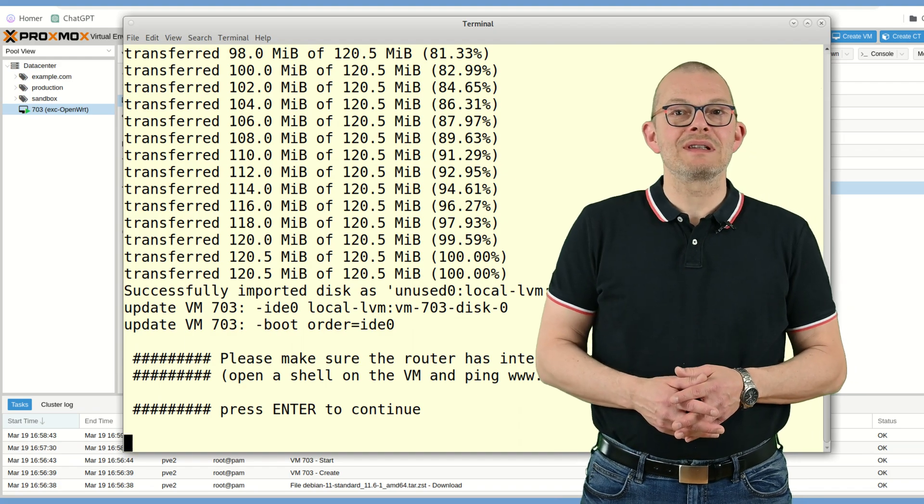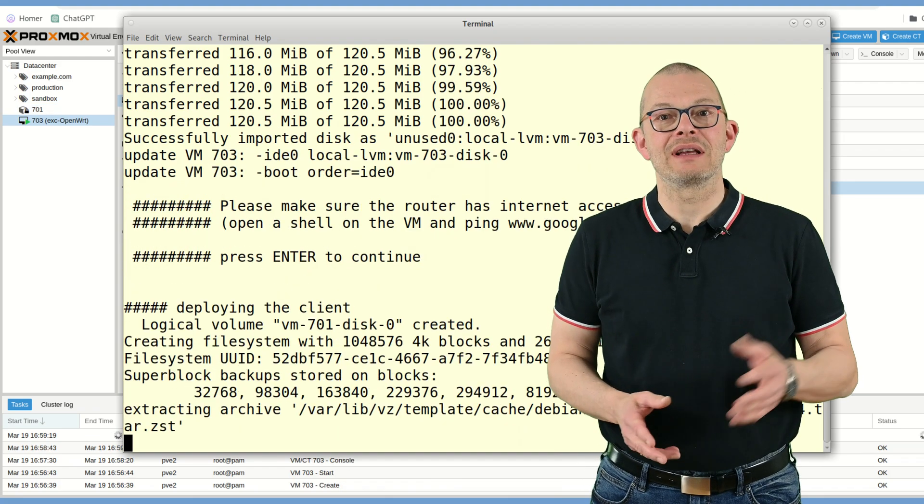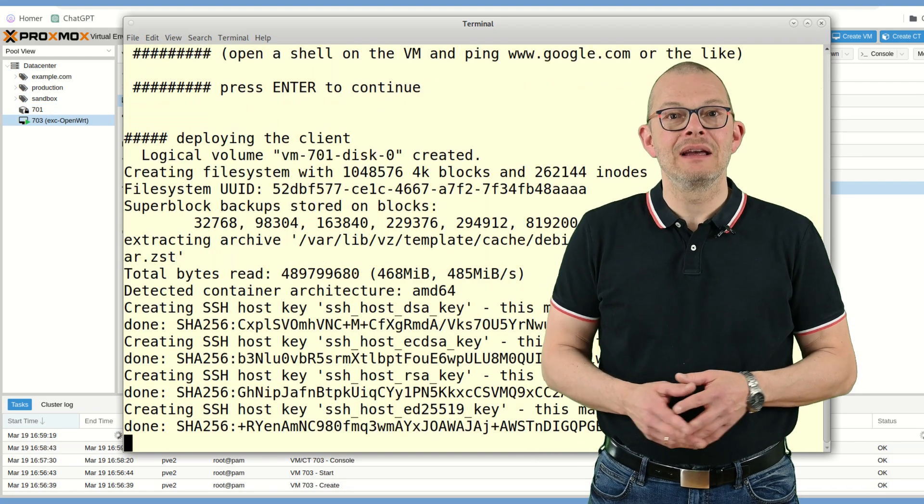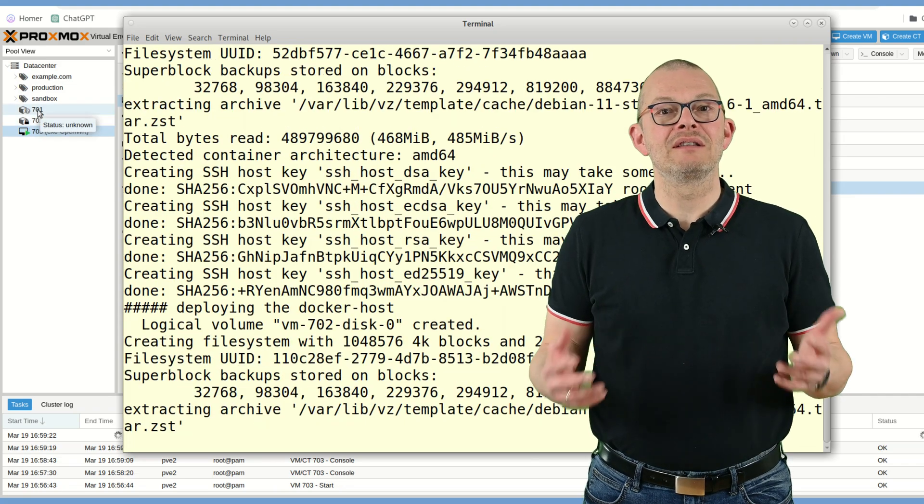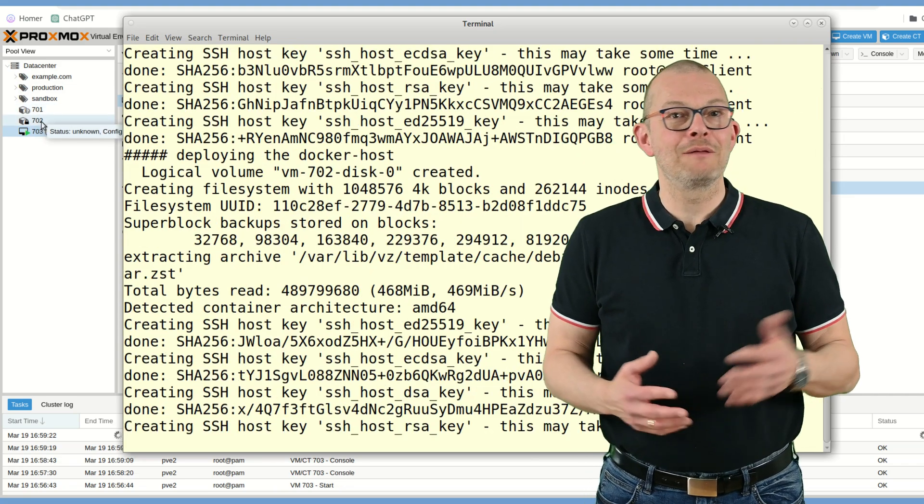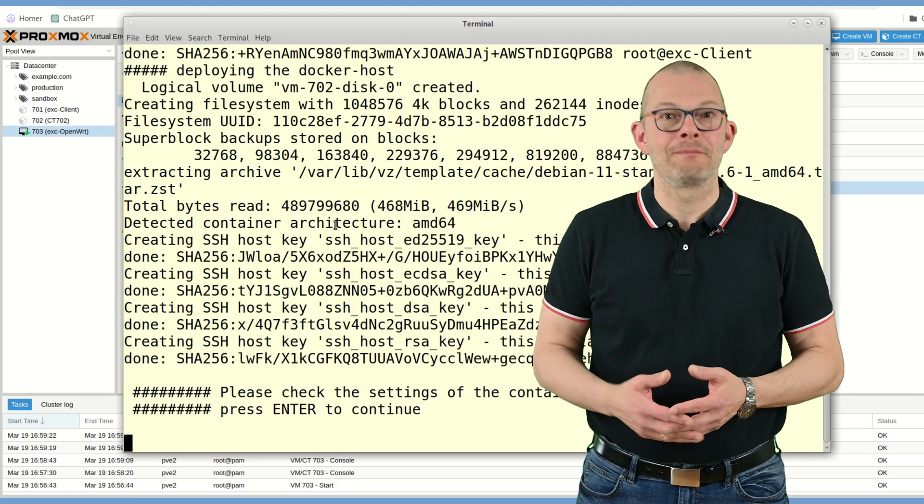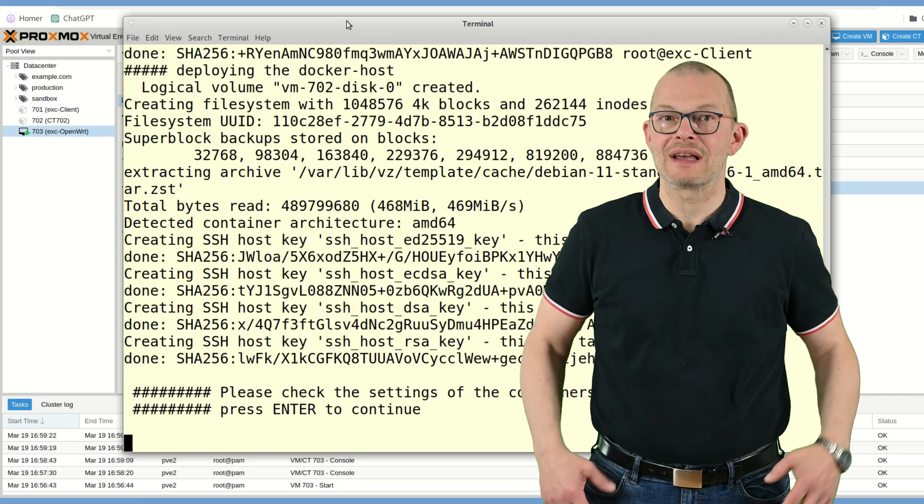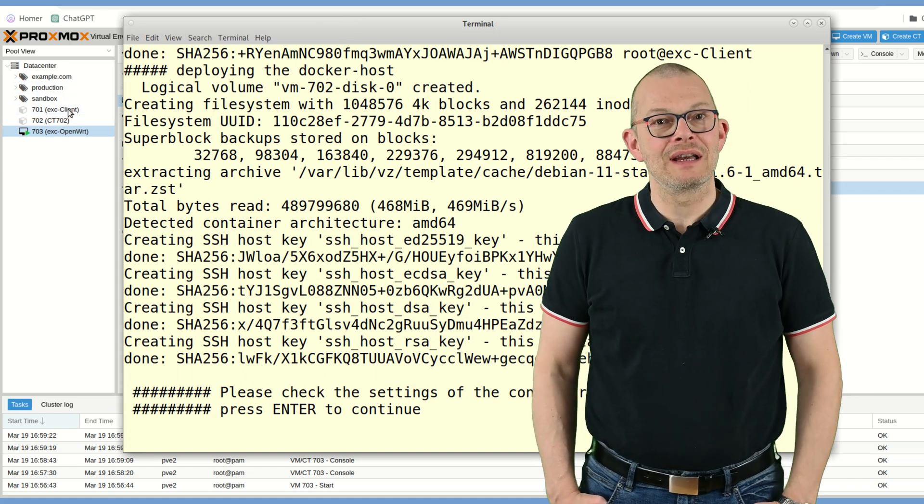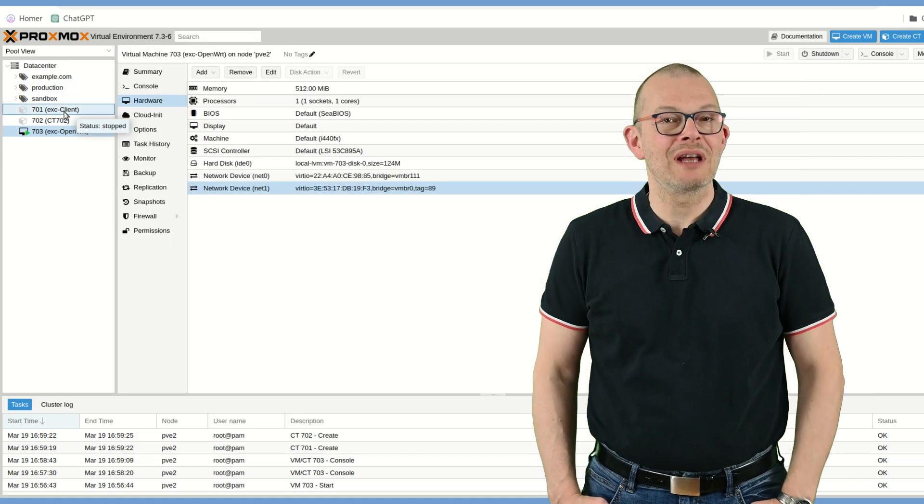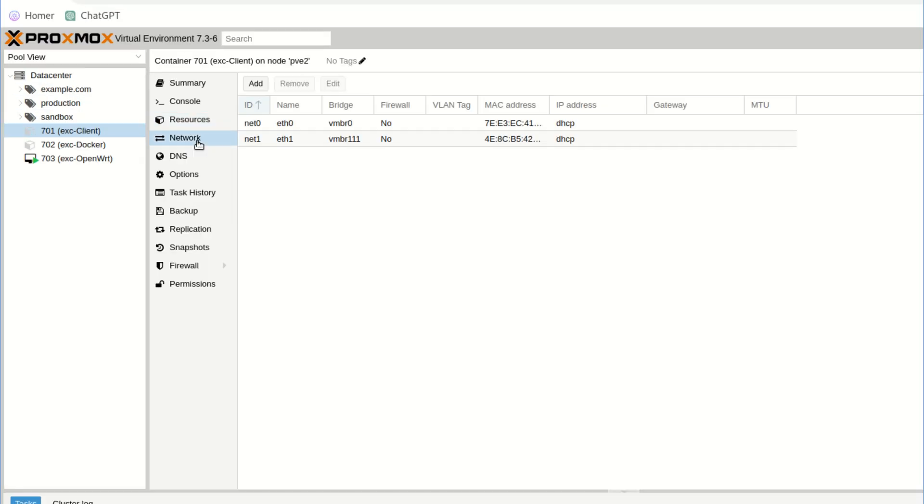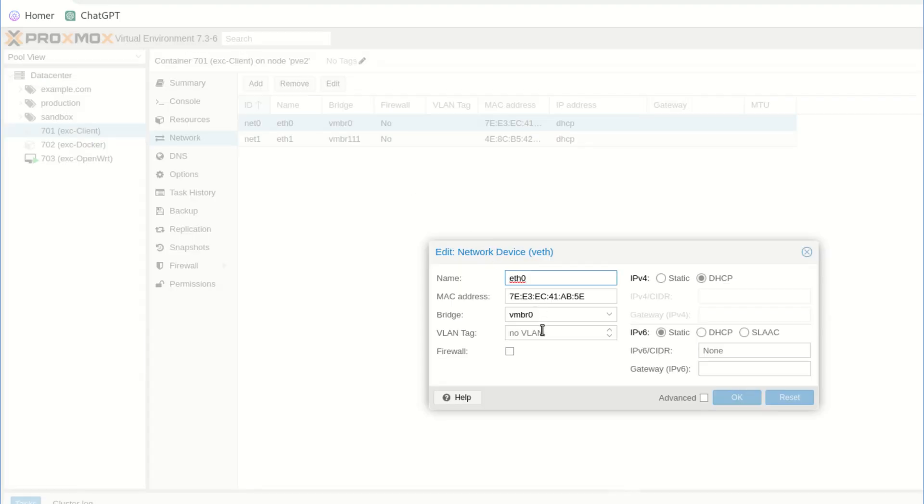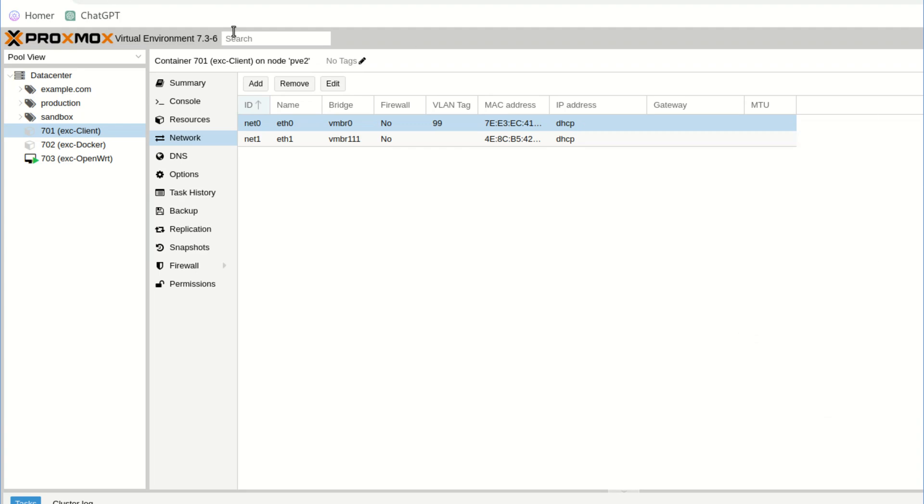Next, the script will set up the containers. After it has done that, it will stop again so that you can double check if the containers have the right settings. Make changes as needed. The client container should have two network interfaces. ETH0 in your real LAN and ETH1 in the virtual LAN. As I am using VLANs at home, I can just add the VLAN tag, but that's related to my specific config here at home. You presumably don't have to do that.